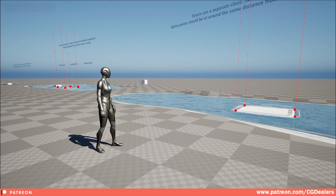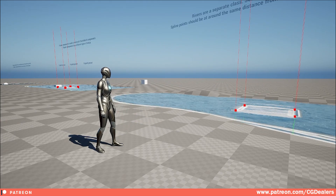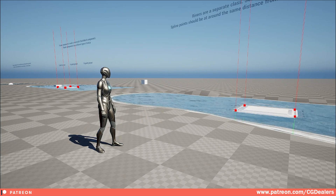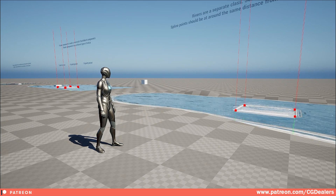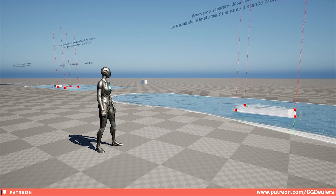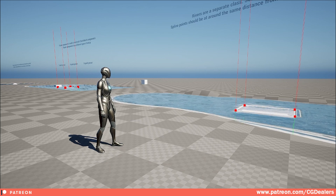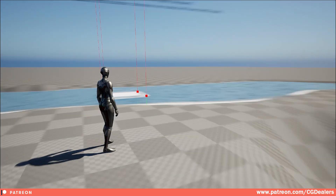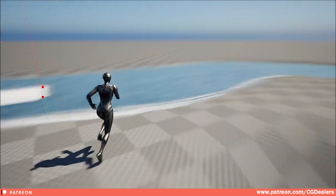Hello Patreon community, today I'm releasing the interactive water system. It needs more features to be added, but this is version one and it has a lot of features packed, so let me show you what features it includes.